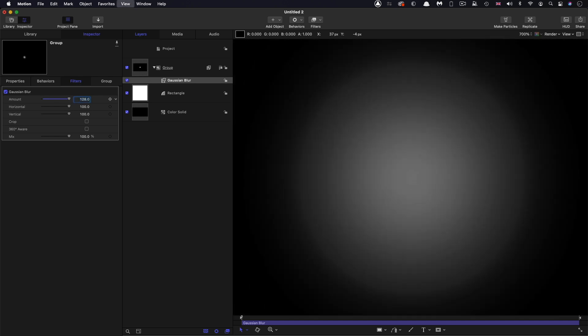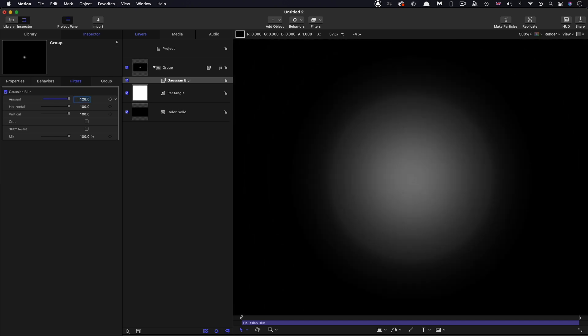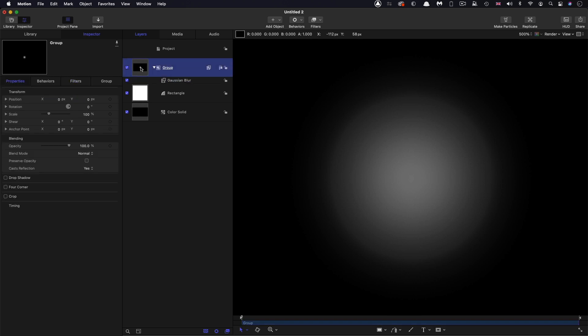So what I'm going to do now is increase that blur amount to 128. And I'm going to zoom out. And you can see that's gone really, really gray.